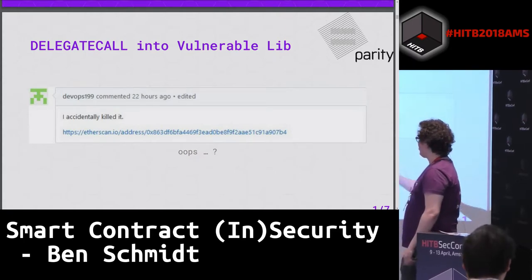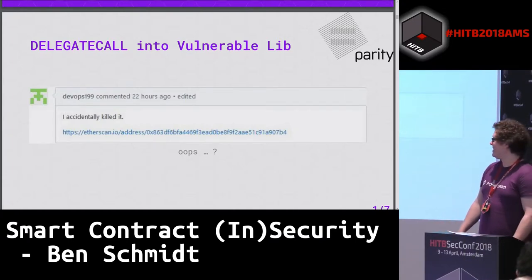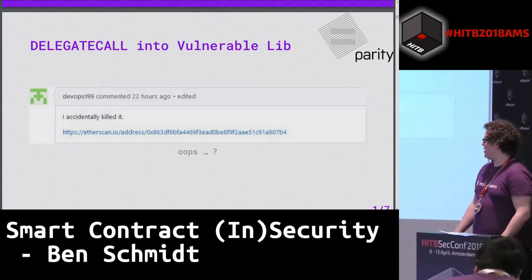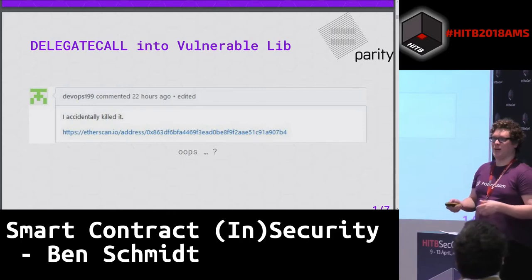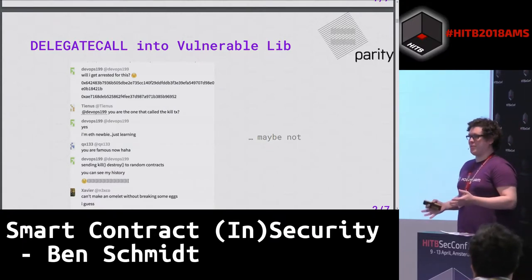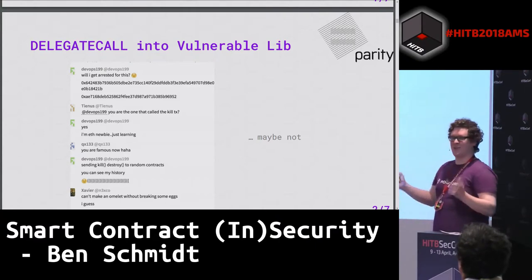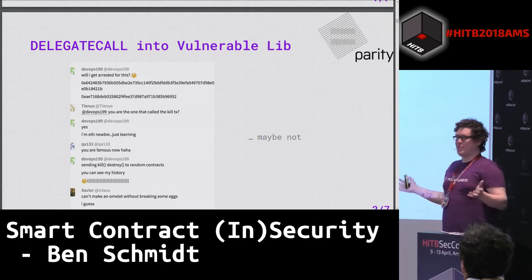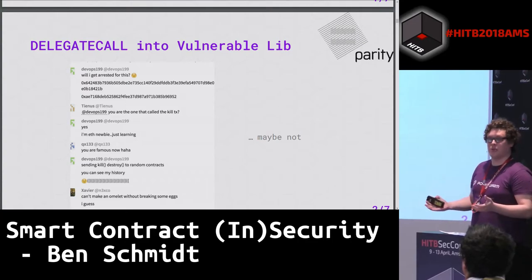The first one we're going to talk about: in early November, DevOps199 commented on Parity's GitHub that he accidentally killed it. People weren't really sure what he meant until he pulled up the Etherscan address - he had apparently managed to lock up $300 million in Ethereum just by sending random kill instructions to contracts on the chain. He was just going around the network trying to kill and destroy every contract he came into contact with, and this was able to take out a bunch of people's multi-signature wallets and lock up funds in a way that is essentially unrecoverable even today.